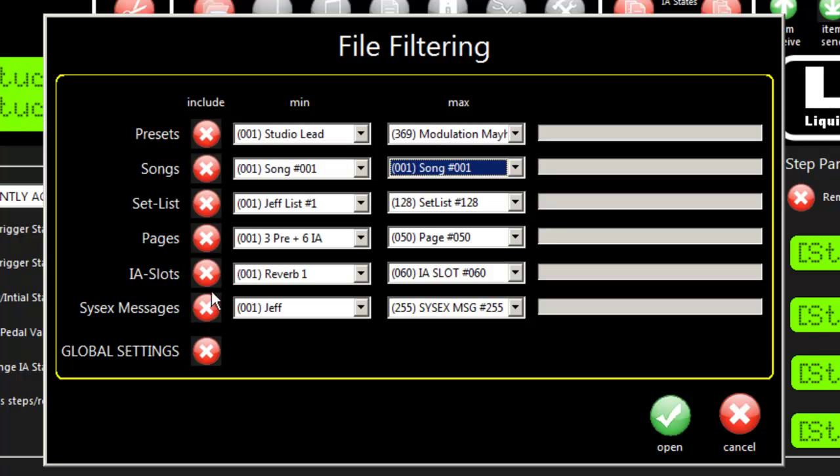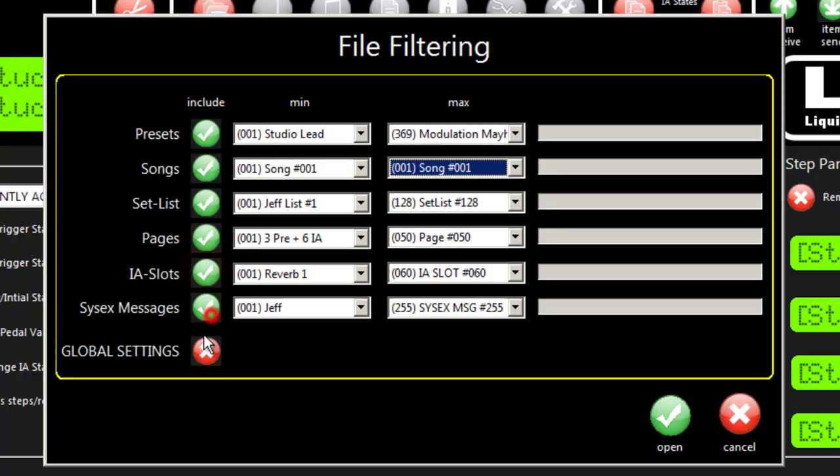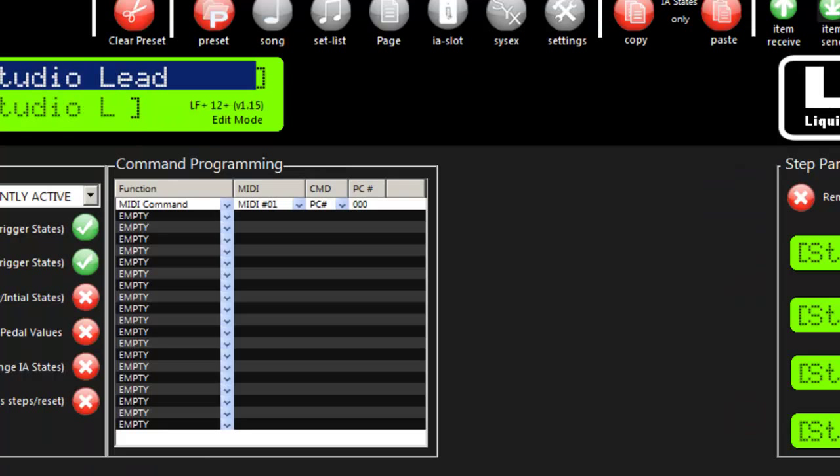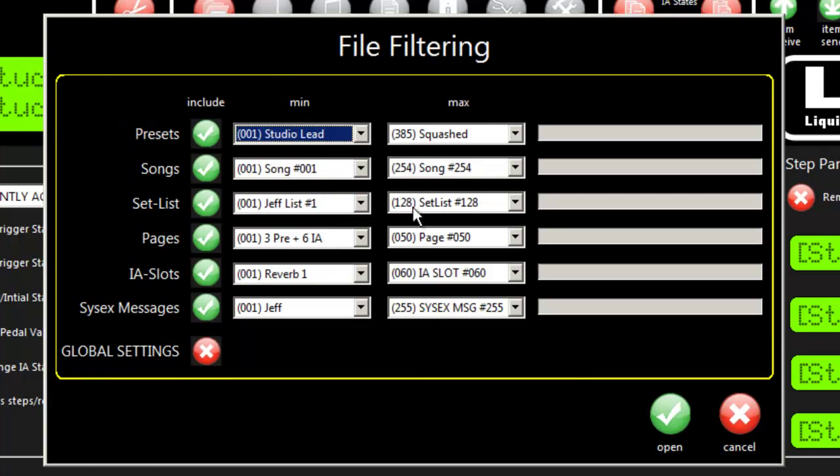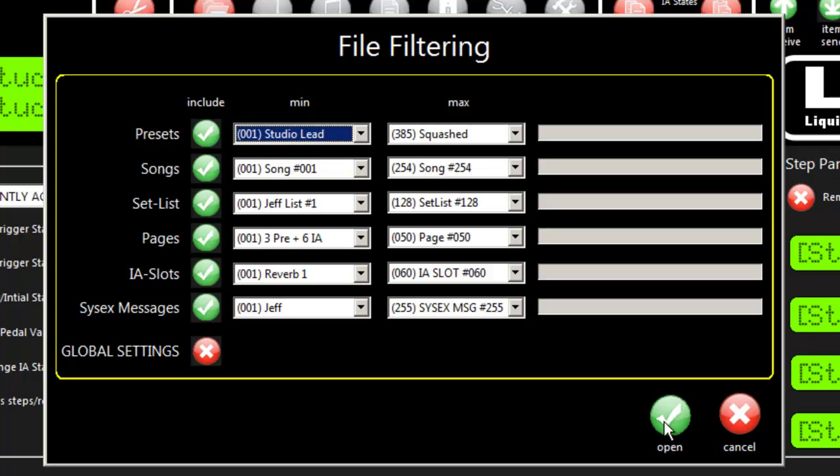You might want to save multiple files - maybe just presets, just songs, and so on. That's how you selectively filter. If you're going to grab everything, leave the default settings with everything on and these values from first record to last. By default, it will take everything found in the file and load it into the editor.